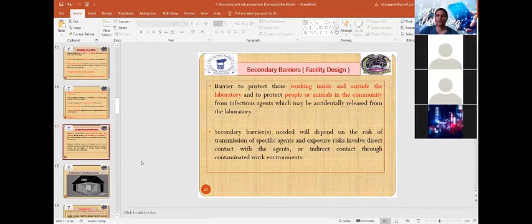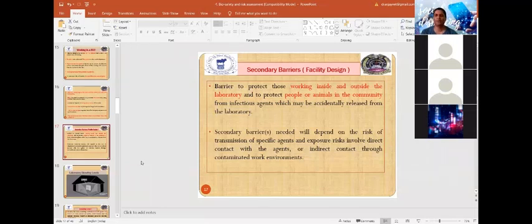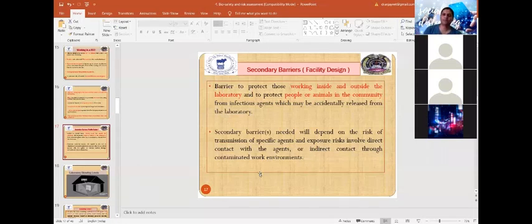Based on the risk group, recommended guidelines classify laboratories as Biosafety Level 1, 2, 3, and 4 — the CDC classification. The definition of each biosafety level corresponds to the risk group classification. Accordingly, organisms are handled inside BSL-1, BSL-2, BSL-3, or BSL-4 laboratories depending on their assigned risk group.